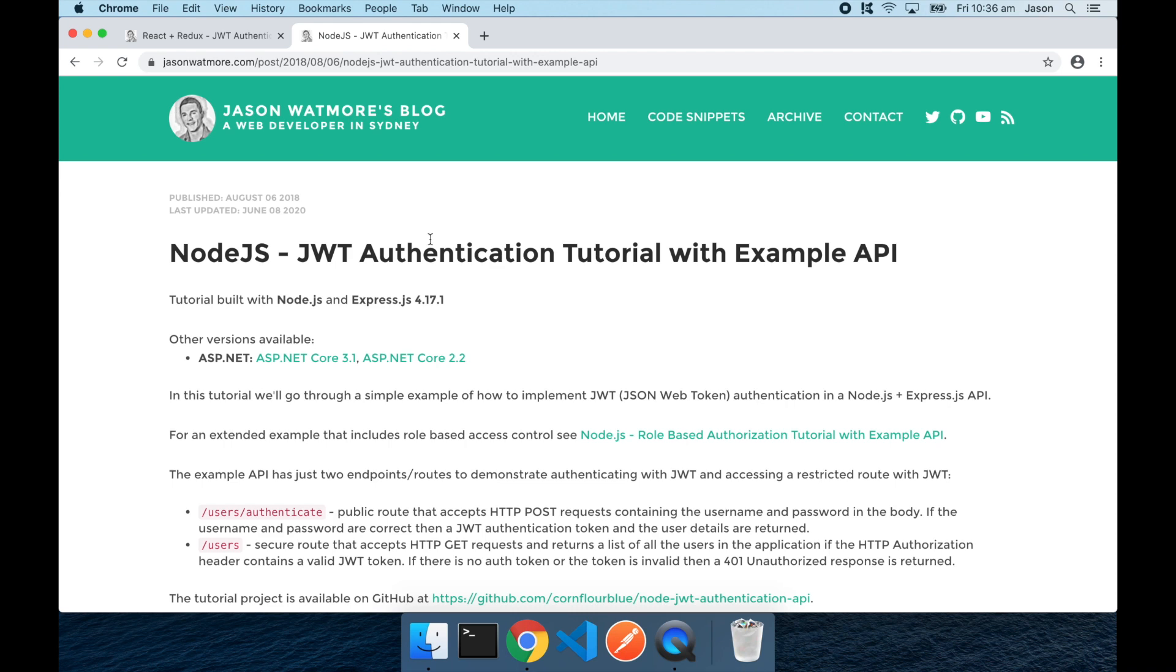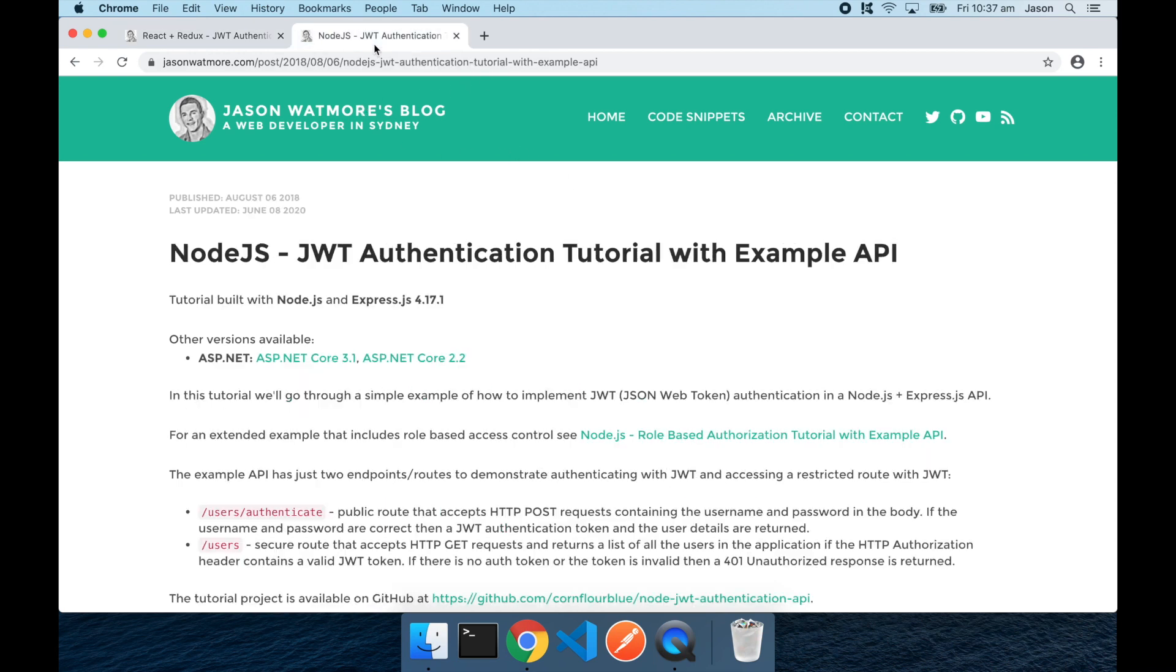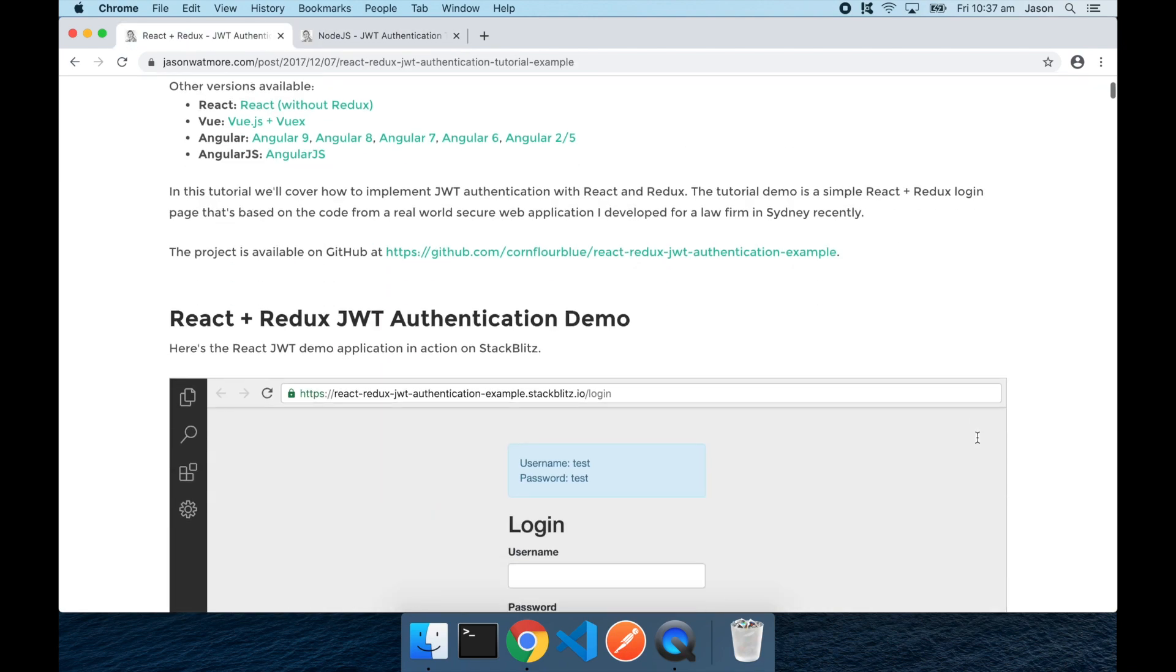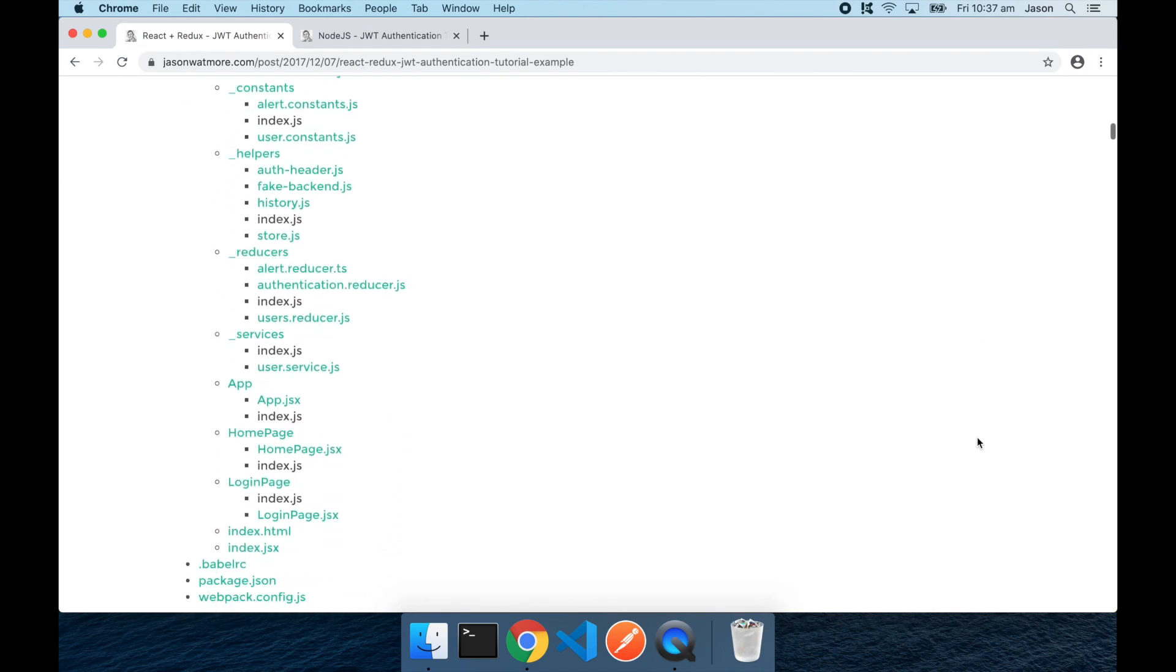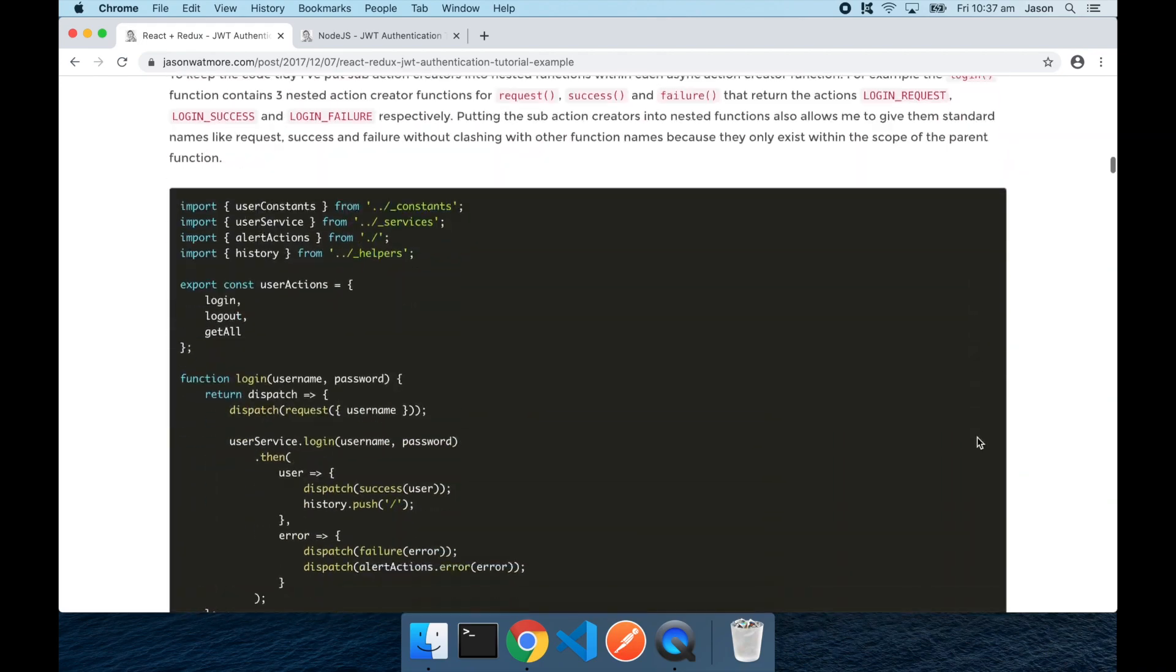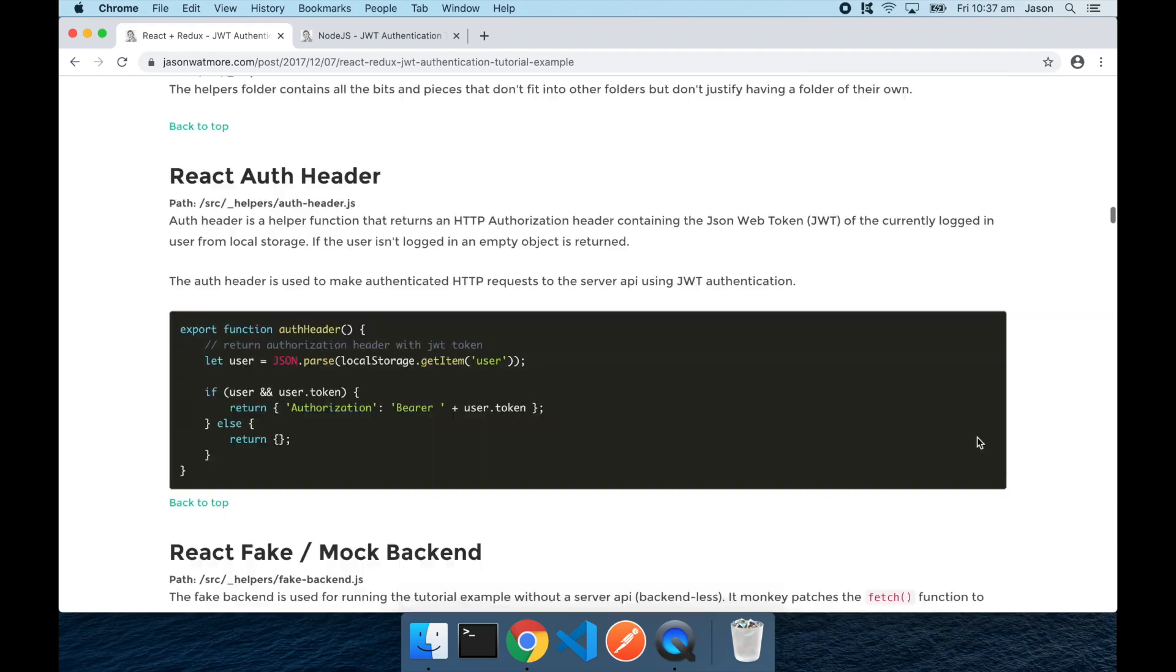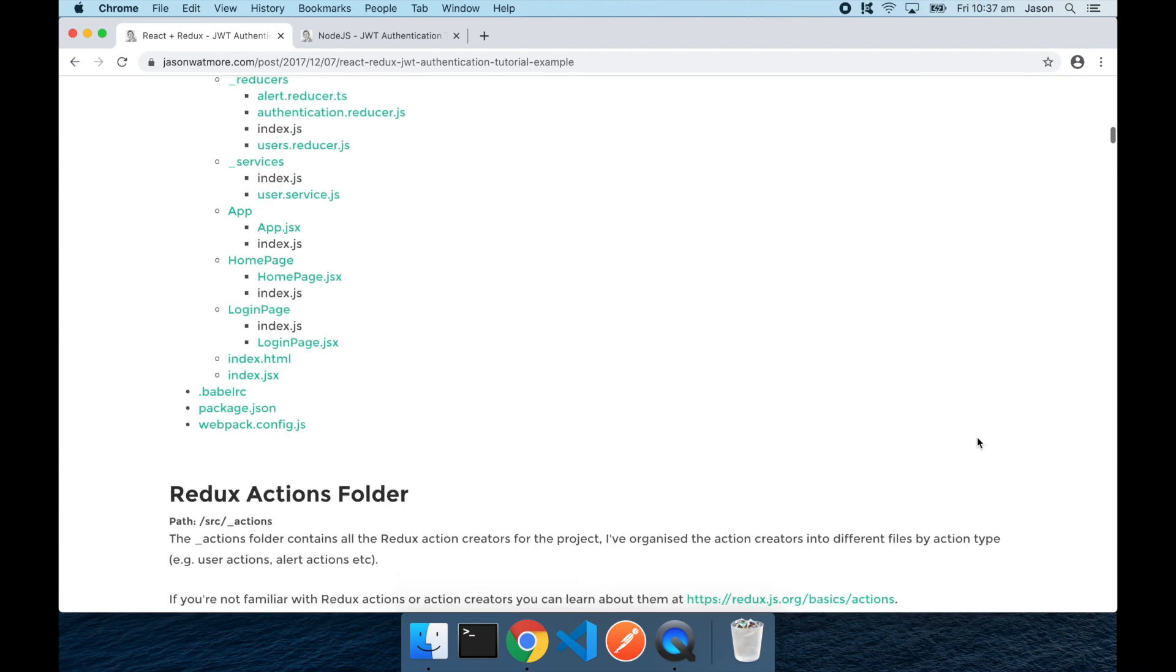I won't be going into the details of the code of each project in this video other than a small change that I need to make to the React front-end to point it to the API. Both of the projects are covered in detail in each of these tutorials which I'll link to in the video description, and just down here each of the code files is detailed with descriptions there.